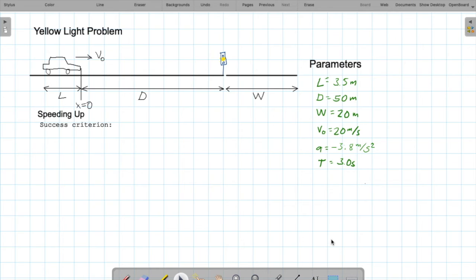Is that good? Recall our success criterion was that the front of the car had to stop before the intersection, meaning x must be less than d equals 50 meters. But x is 52.63 meters, which is greater than 50 meters. That's not good — the car cannot stop in time.